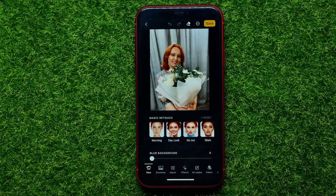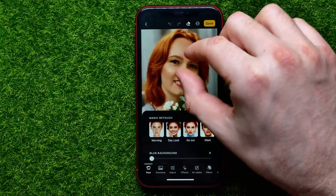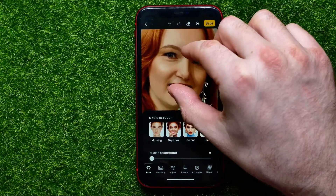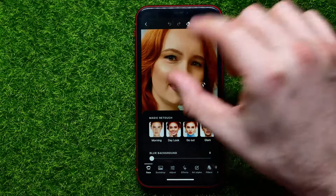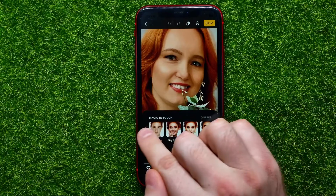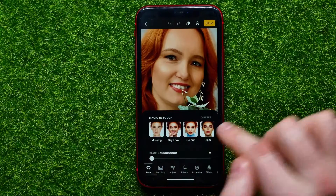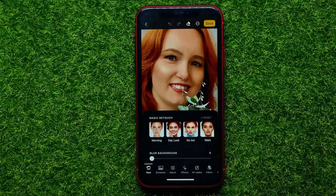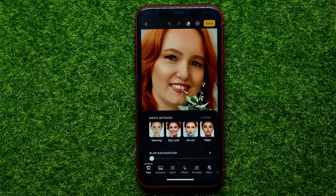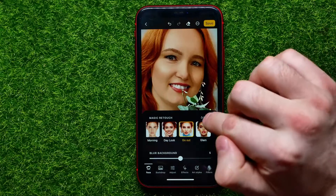It opens up some kind of edit mode. Let me scale this picture. First, you can use the Magic Retouch feature — you can just select one of these presets and it will add a bunch of different filters to that photo, including an eye bag remover. See how it looks — I can tap it, go out for example.